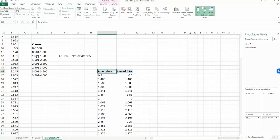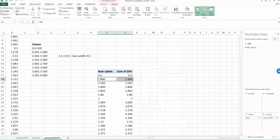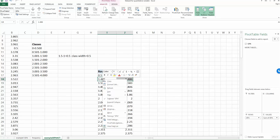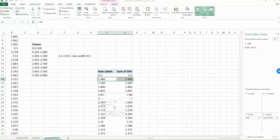So in order to create the classes, we need to group the labels. So choose one of the values on your first column under the row labels, any value. So let's choose 1.486. And then right click the mouse. And then you will find one option called group. So choose group.